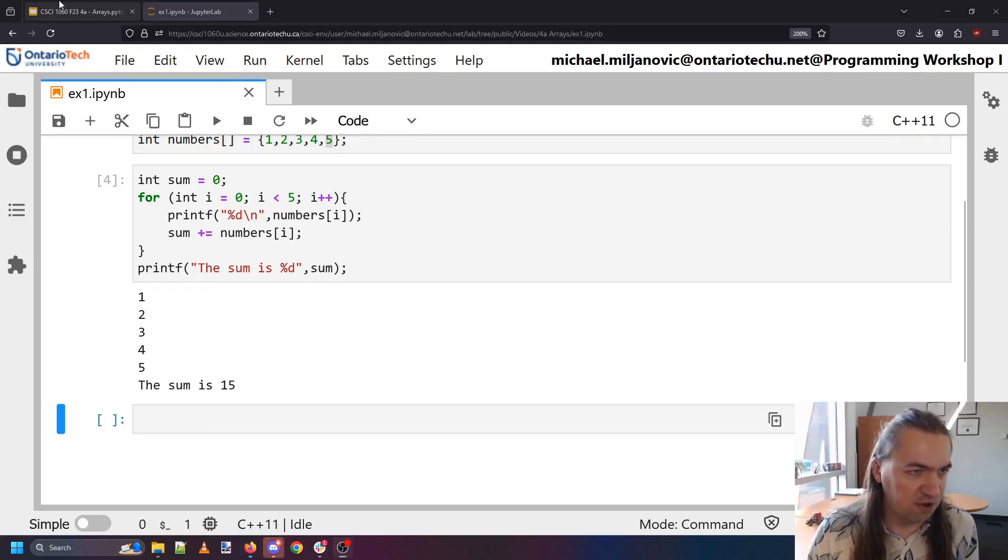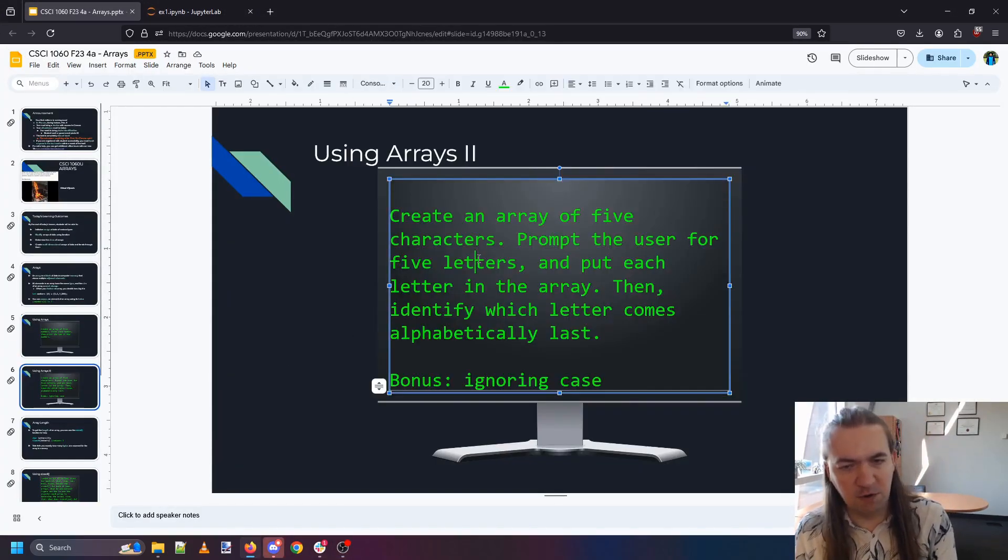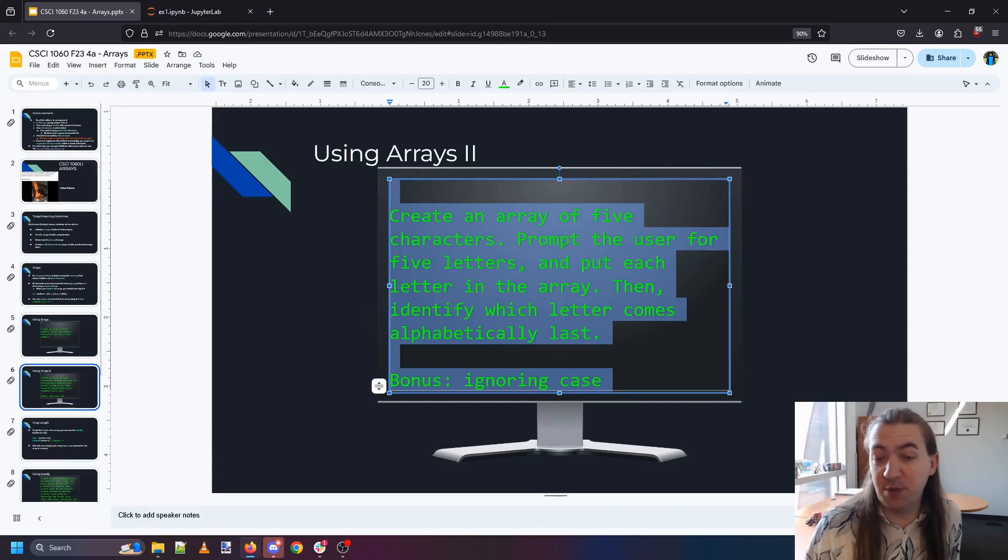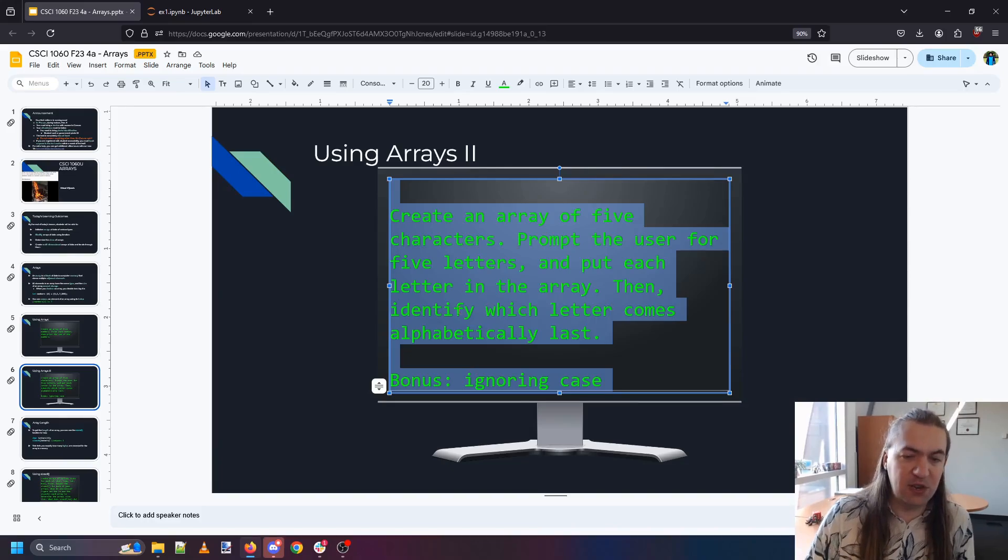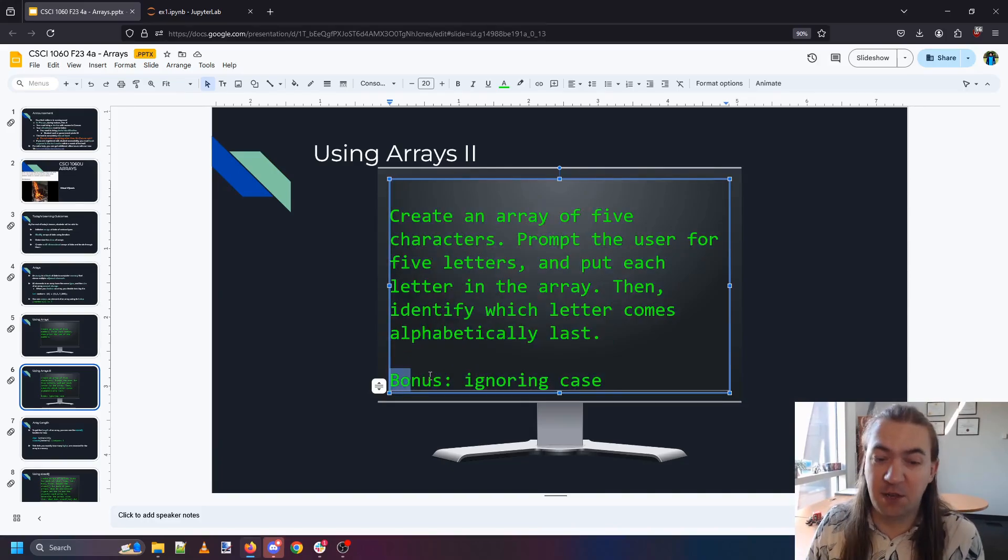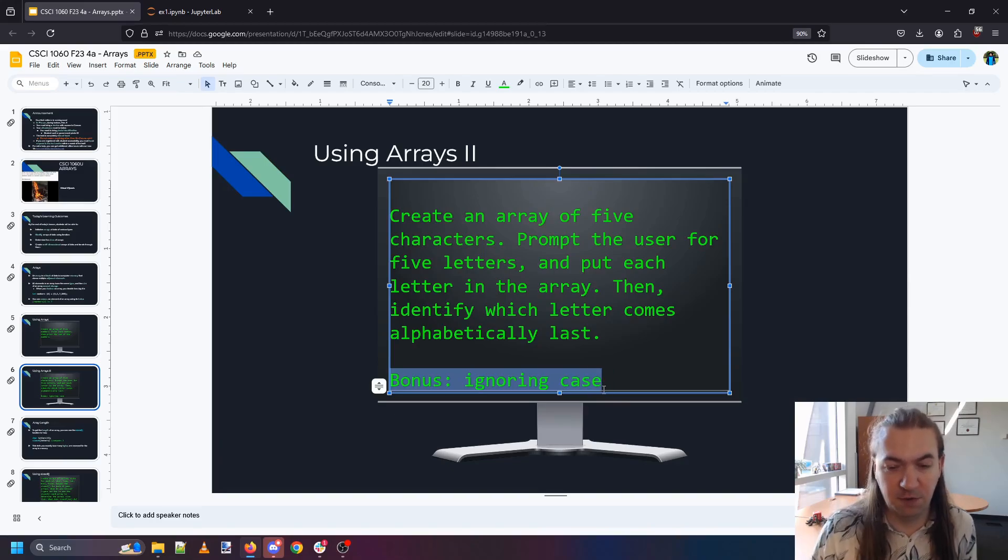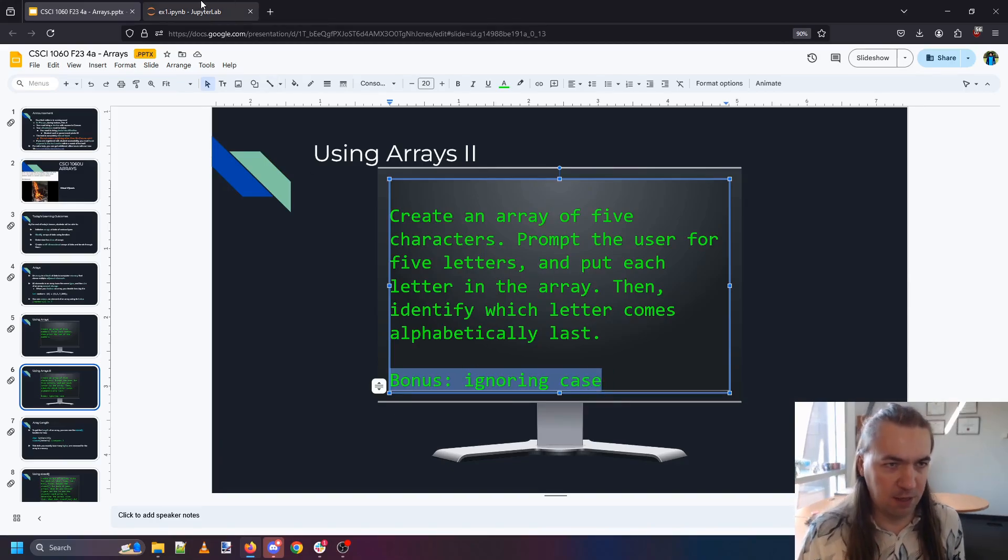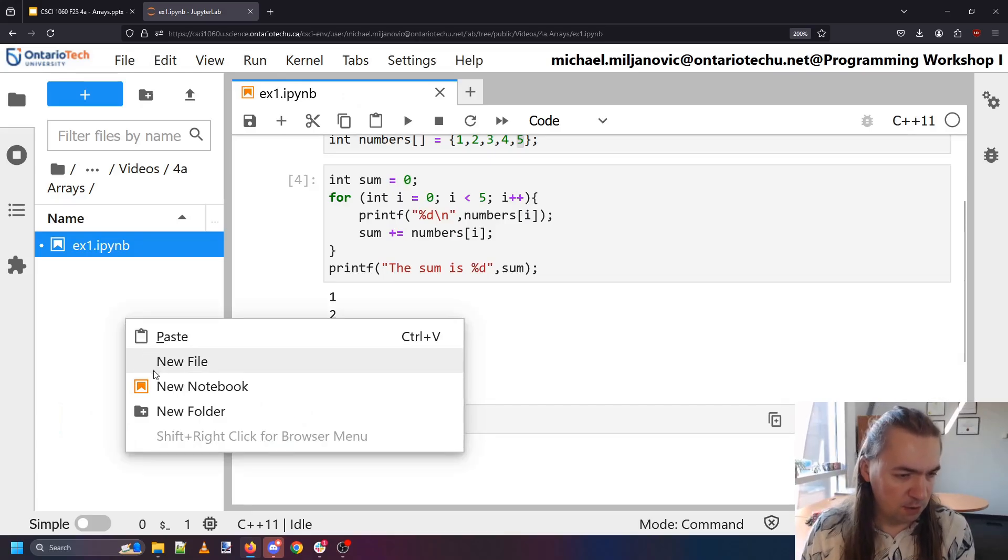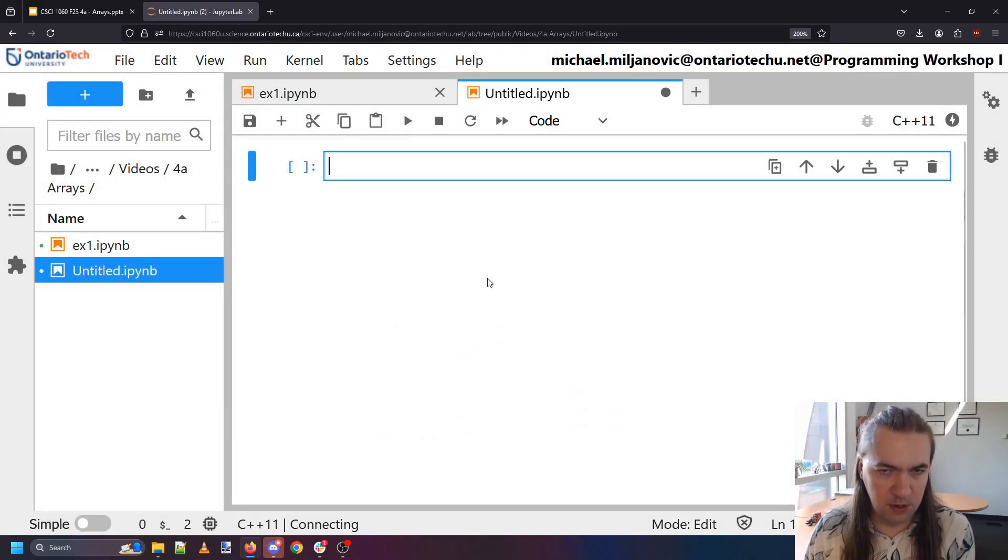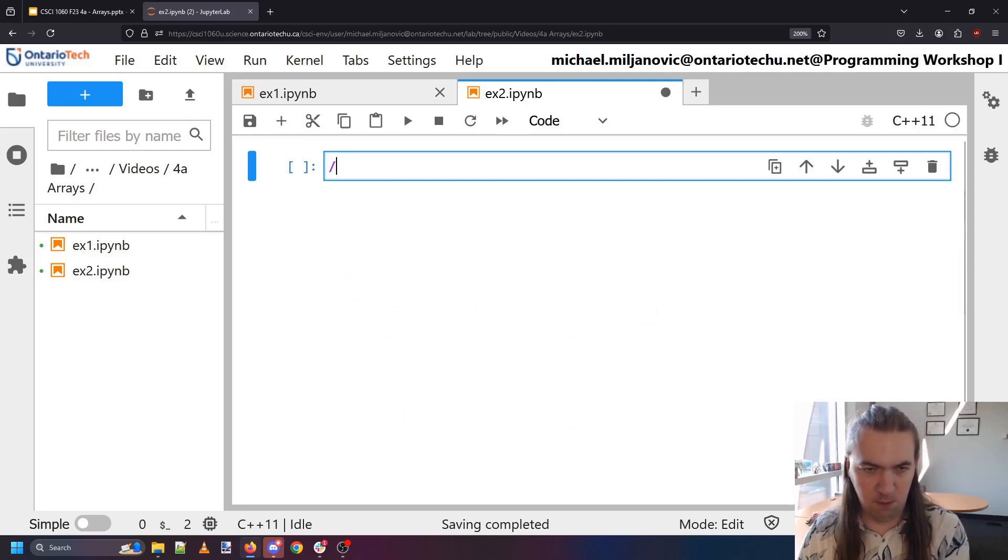Number two. Make an array of five characters, prompt the user for five letters, put each letter in the array. Then identify which letter comes alphabetically last. And if you want as a bonus you can try to do this ignoring the case, but we're just going to do it for lowercase. Okay, so exercise two. Let's go.